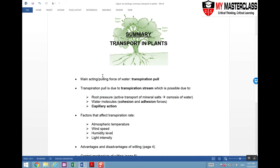We have looked at the main pulling or acting force of water, which is transpiration pull. That is due to the transpiration stream, which is made possible due to root pressure, and the adhesion and cohesion forces of water molecules, in which hydrogen bonding is taking place.